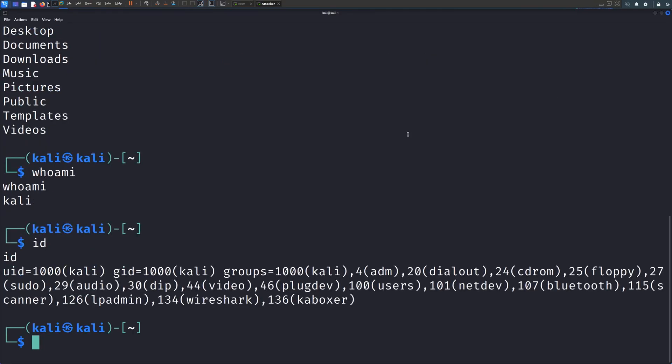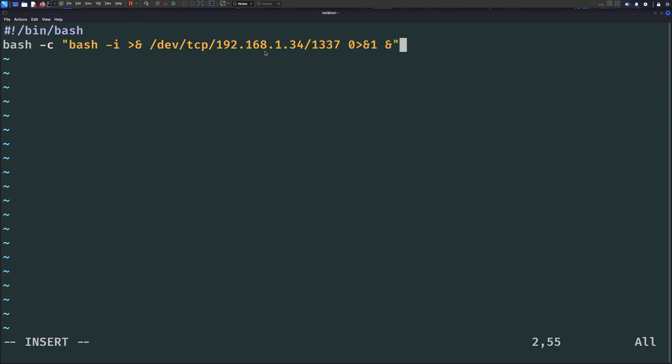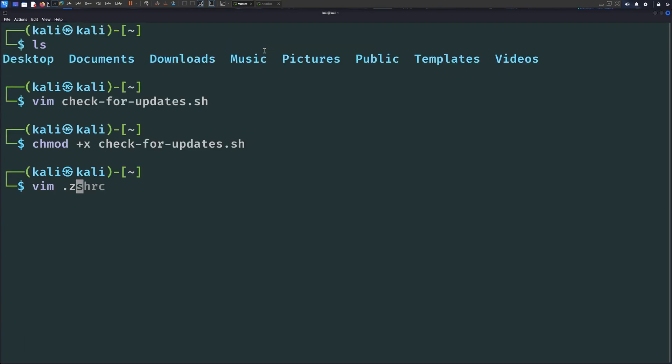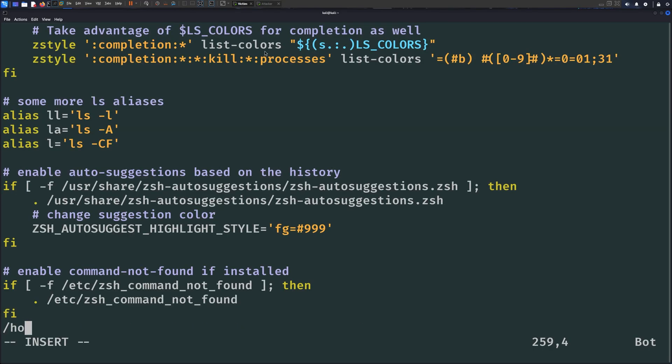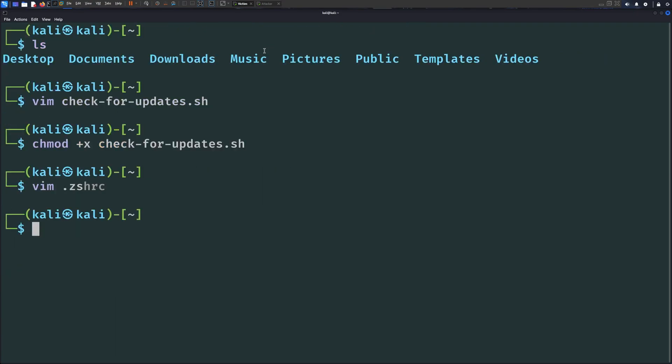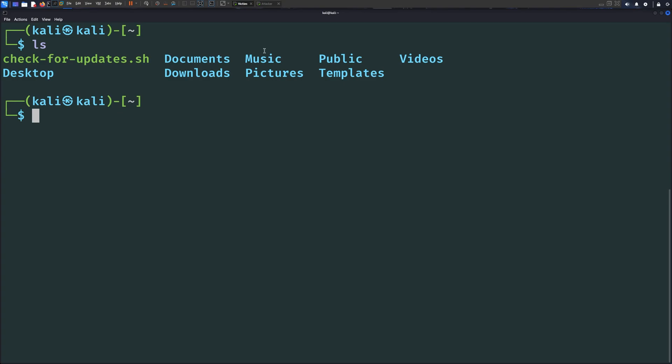We can even make this stealthier by creating a seemingly legit script like this one and put the reverse shell or the malicious code inside it. Just make sure to include the shebang in the first line of the script like this, and then make the script executable using chmod. Now back in the shell rc file, replace the reverse shell with the full path to the malicious script. It doesn't have to be at the end of the file. We can put it somewhere in the middle to make it harder to spot. Now if I save and exit and restart the terminal, we still get our reverse shell back no problem.